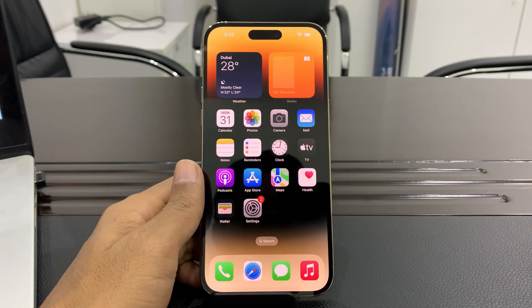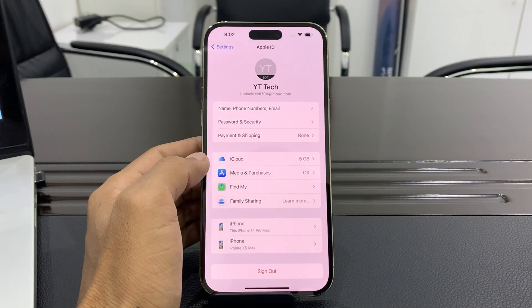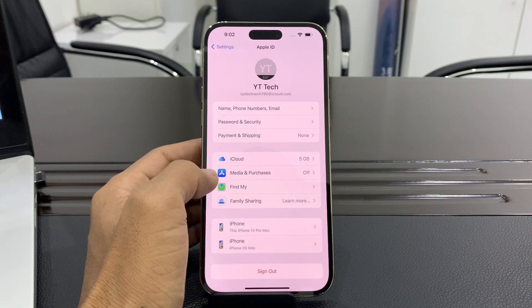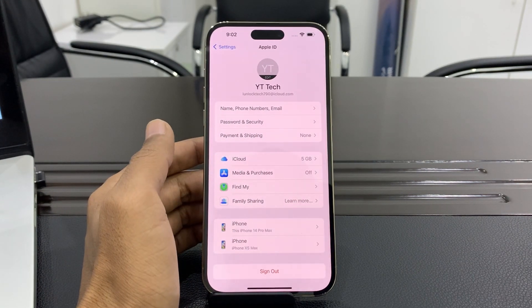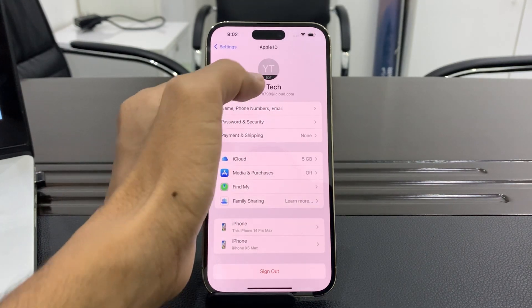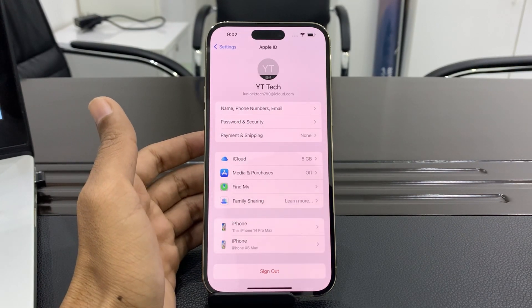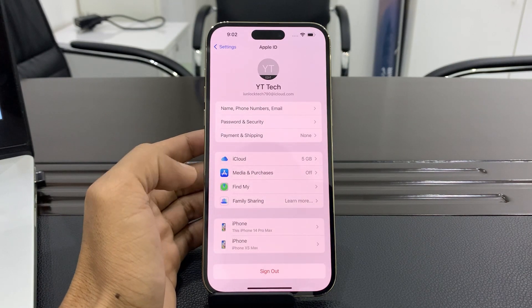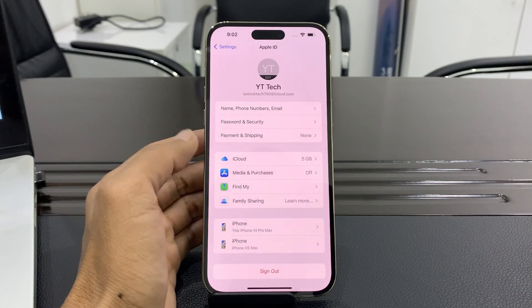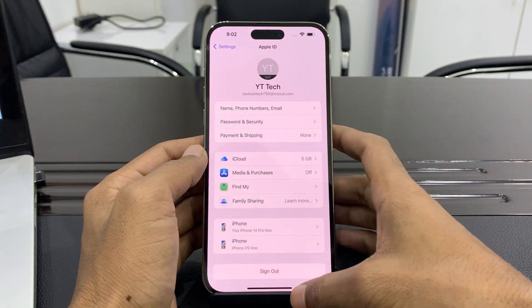Hello everyone, welcome back to another video. In this video I'm going to show you how you can remove or delete an iCloud account or Apple ID from your iPhone if you don't have the password. You can remove iCloud or Apple ID from iPhone without password, even if Find My iPhone is enabled. If you are trying to reset or turn off Find My iPhone, it will ask for your Apple ID password, which you don't have. So let's start the video.